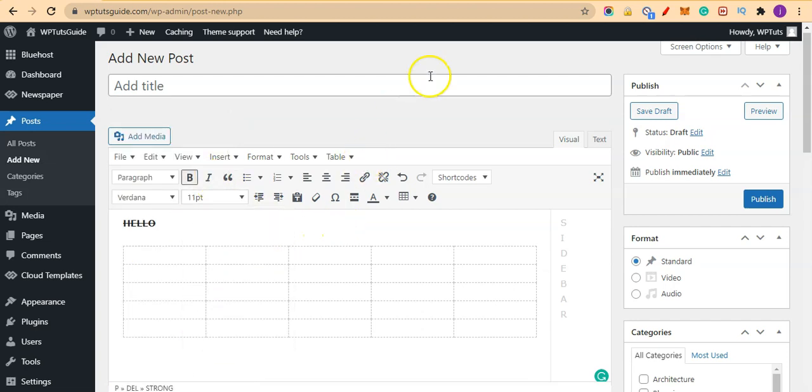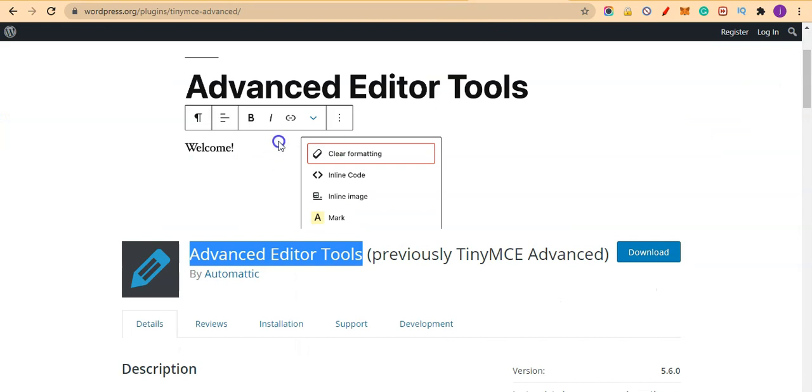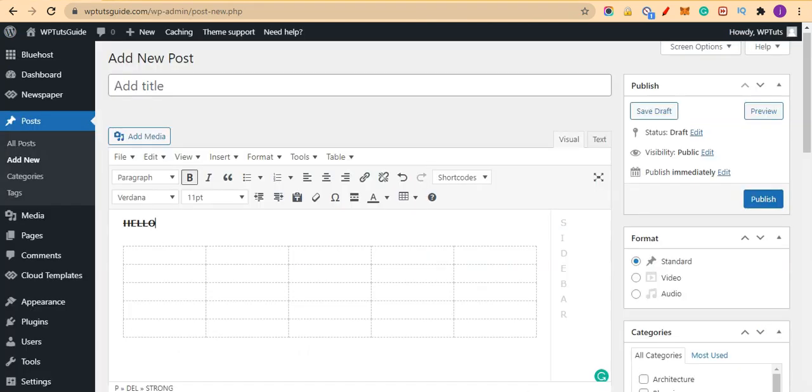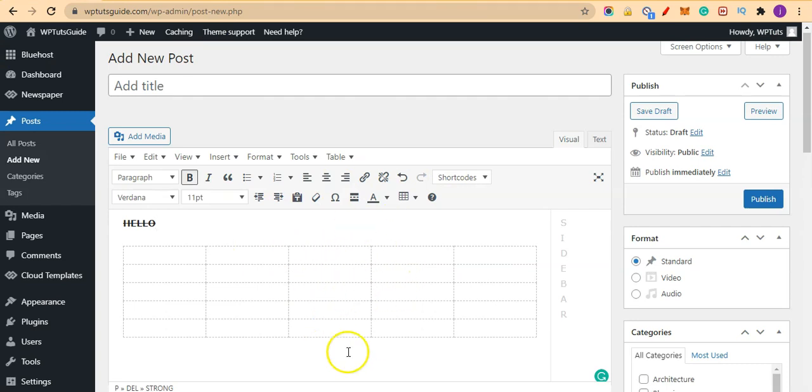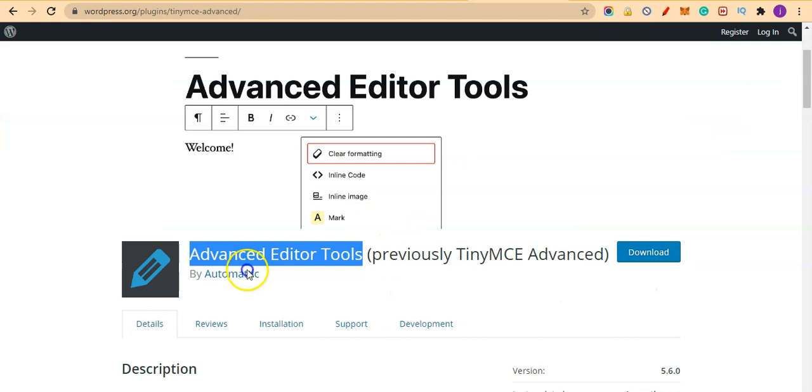All by the power of this plugin. So if you are looking for advanced editing features, advanced editing tools in your WordPress blog, I advise you install Advanced Editor Tools which was previously known as TinyMCE Advanced.